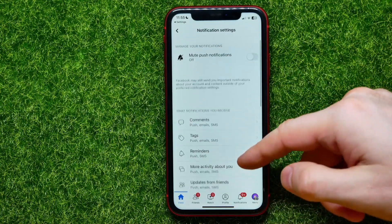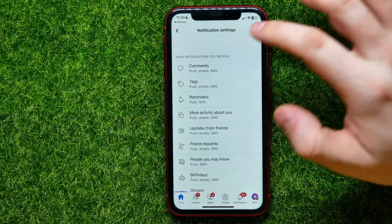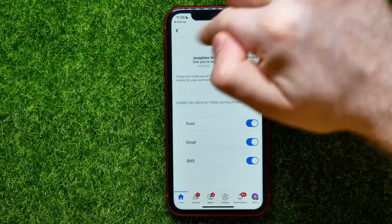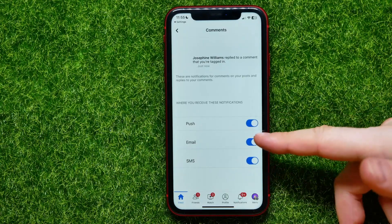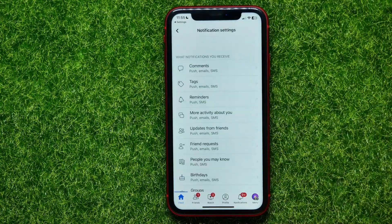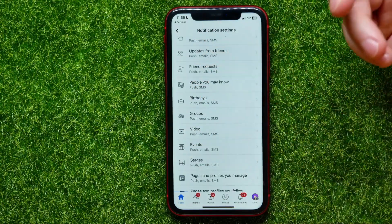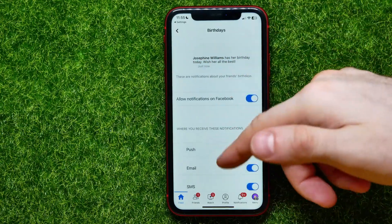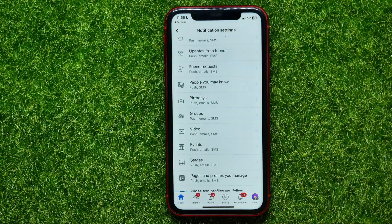Next, you can scroll down and set up what notifications you want to receive. For example, if I want to receive notifications about new comments, I can get into Comments and choose the way I want to get those notifications — there could be push, email, or SMS. In the same way I can go through all categories, like notifications about birthdays, and set them up the way I want.